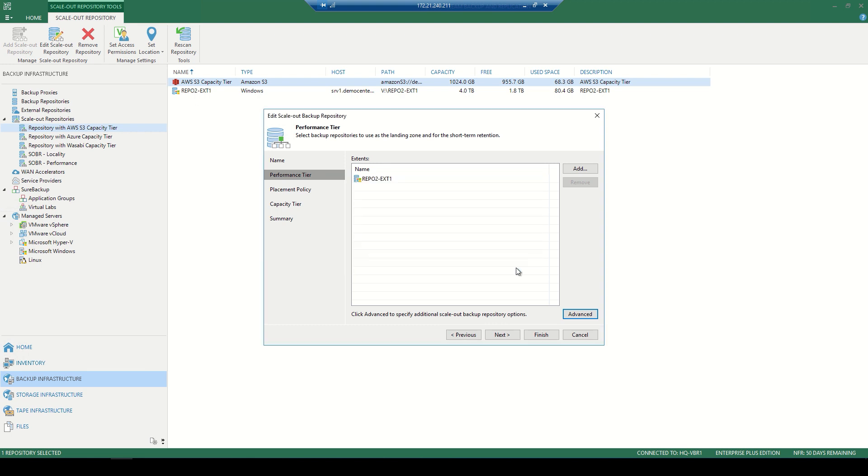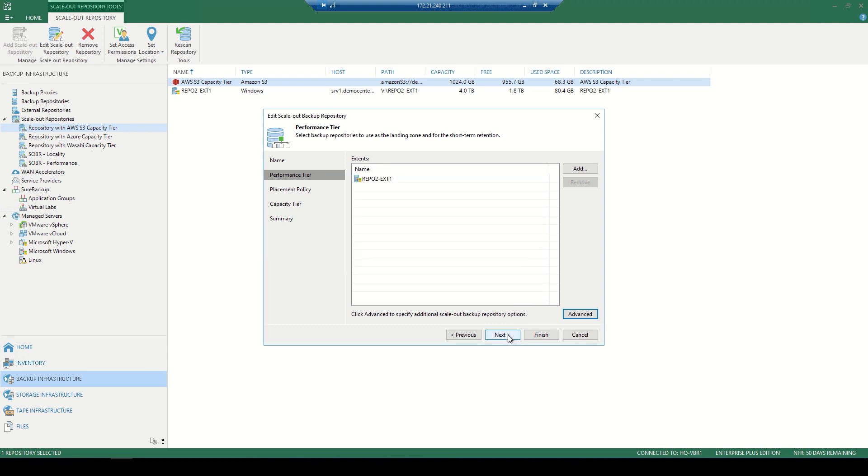The placement policy consists of two options. Data locality being the default will ensure that incremental backup files will be placed on the same extent as its corresponding full backup file. The performance tier will take incremental backup files and place them on a different extent from its full backup and really provide great performance with those raw storage devices.